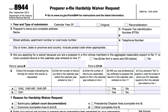The IRS defines covered returns as any tax return for individuals, estates, or trusts. A waiver is not needed for any return that is not accepted electronically by the IRS, or if the IRS has instructed certain taxpayers not to file electronically. If the covered returns you are preparing meet the criteria for an administrative exemption, you should not use Form 8944; instead, use Form 8948.